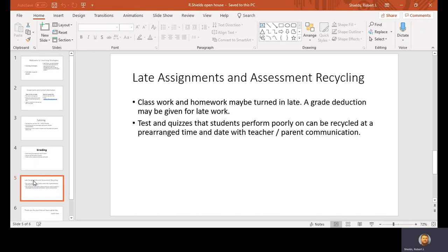Late assignments and recycling. All classwork and homework may be turned in late. A grade deduction may be given for late work, but most of the time, as long as you turn it in within a reasonable amount of time - I say two or three days late - I don't penalize you. Tests and quizzes that students perform poorly on can be recycled at a pre-arranged time and date with teacher/parent communication.